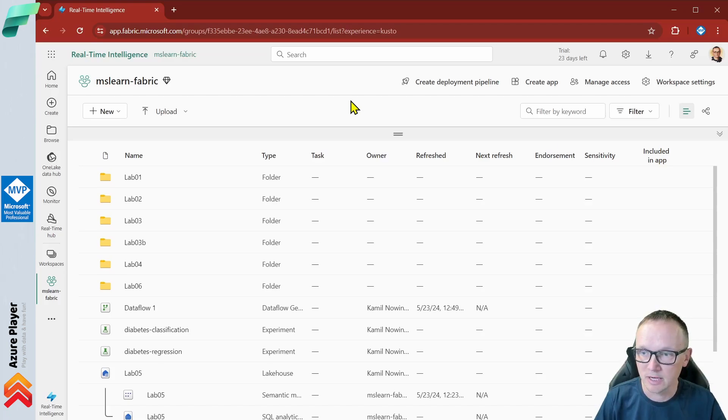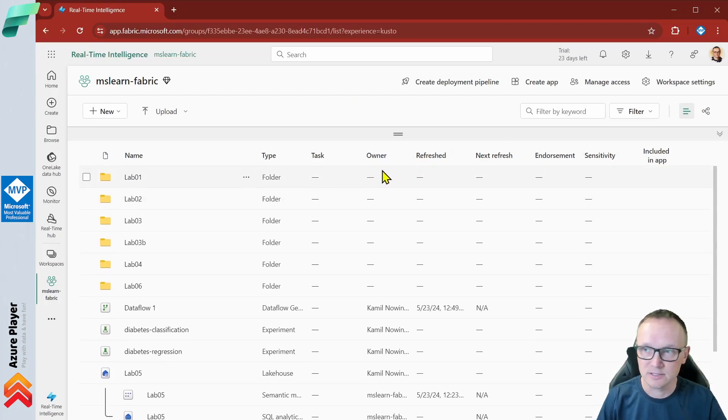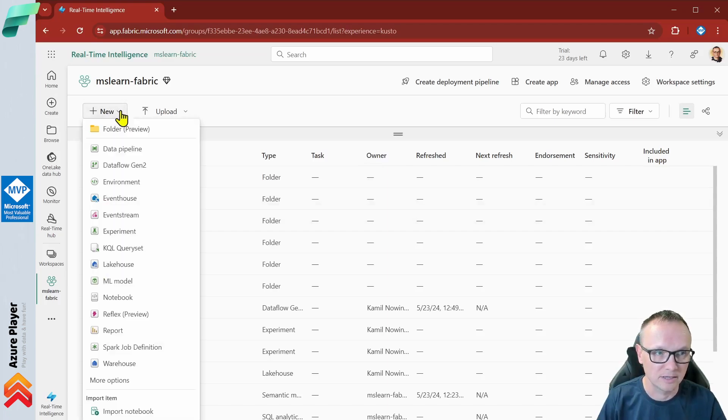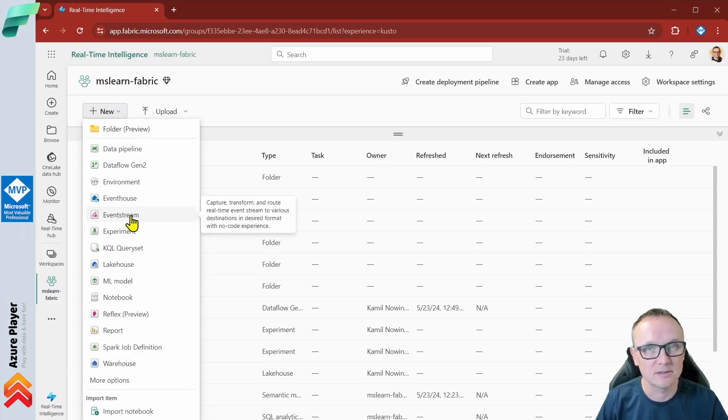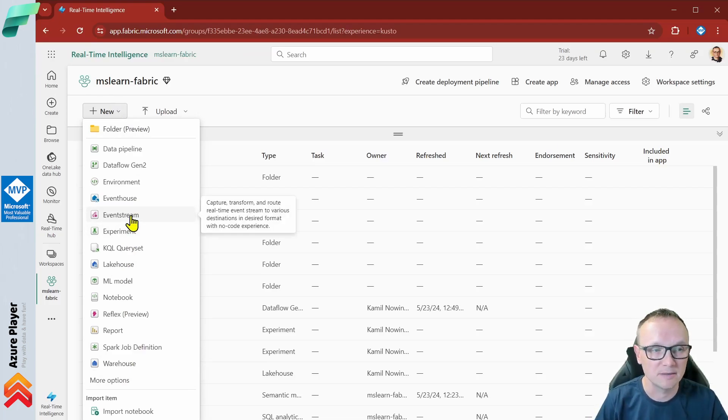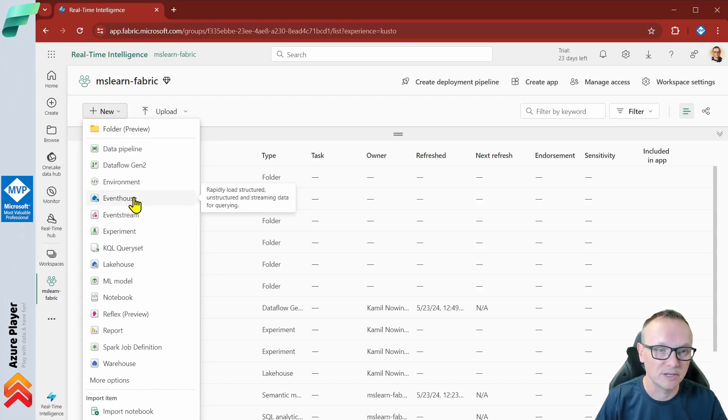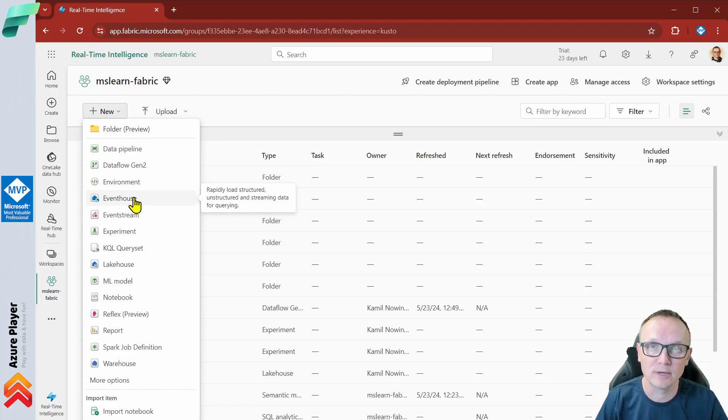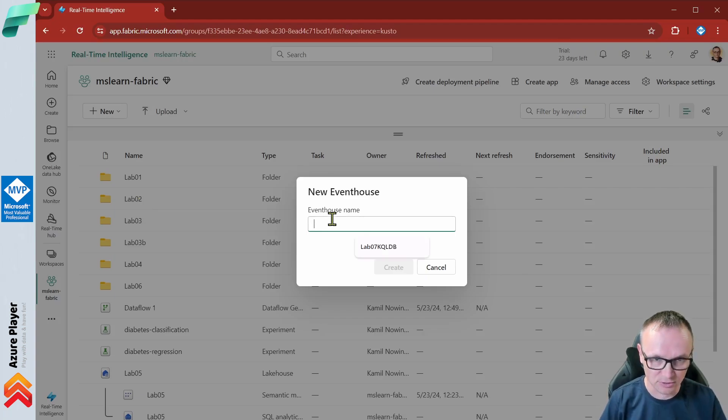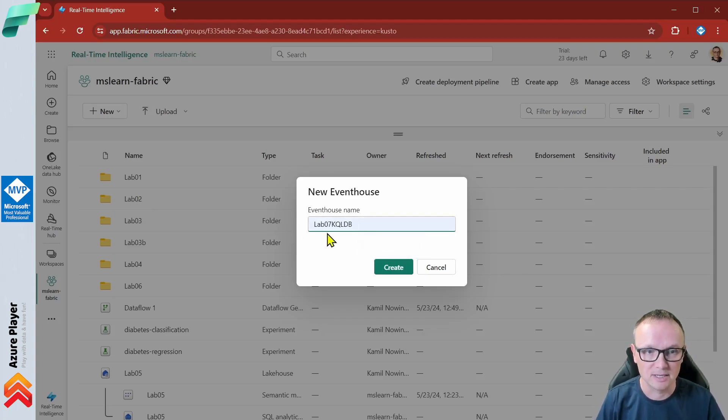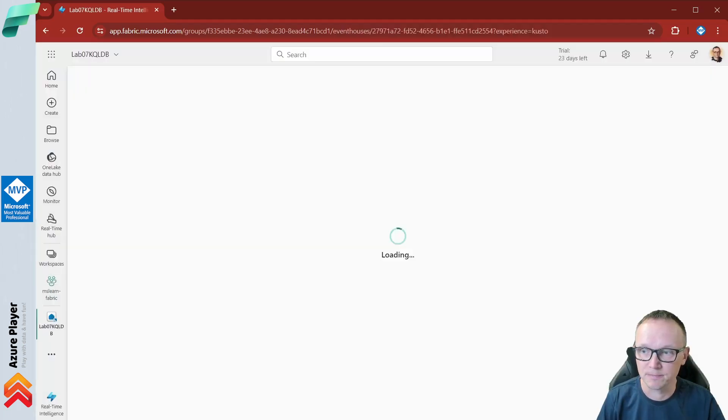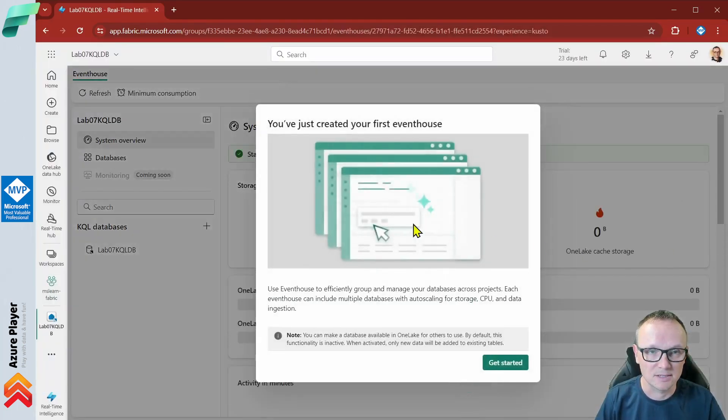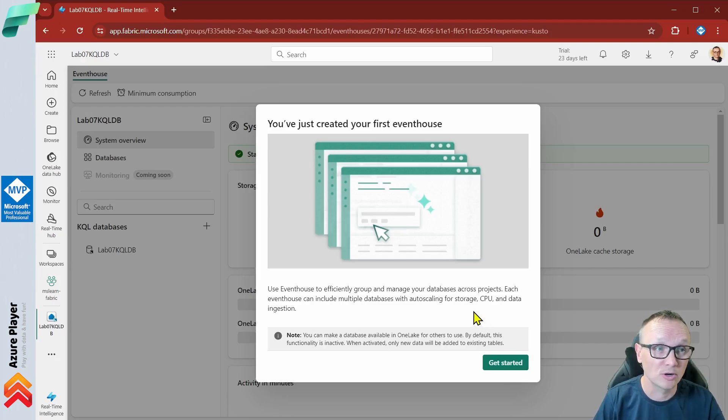Now I will create a new KQL database. Click new and here we don't see any KQL database. This is also a consequence of what Microsoft done recently. Now we need to select event house. Think about the event house like a server for your KQL databases. Let's click event house. I will call this lab07qldb and click create now. That would be my KQL database within my new event house.